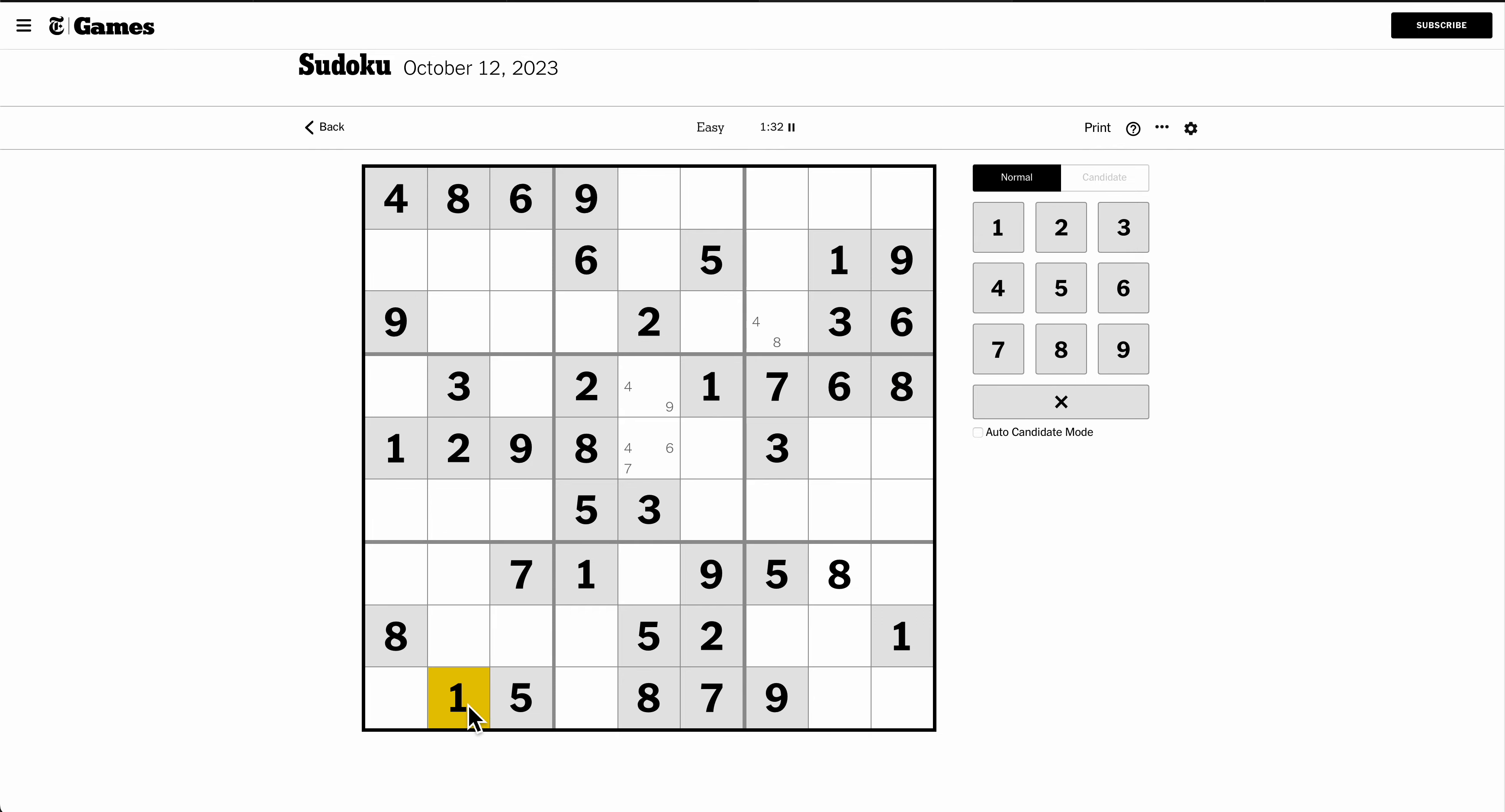Those two 1's and that one will force that cell to be a 1. And turn forces that one to be a 1 by these two 1's and this one.